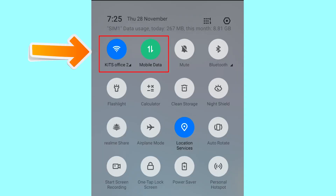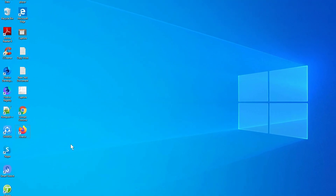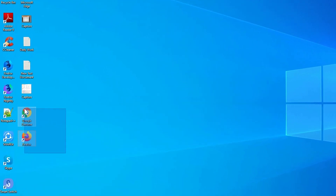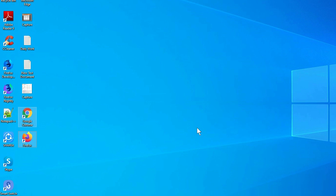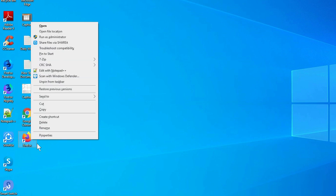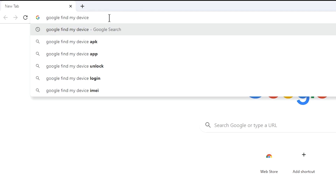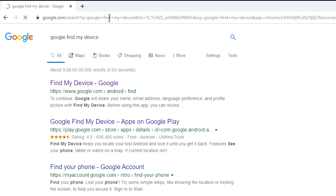If your device is offline, erasing will begin when it next comes online. Take another phone or PC and open any browser, then visit Google Find My Device.